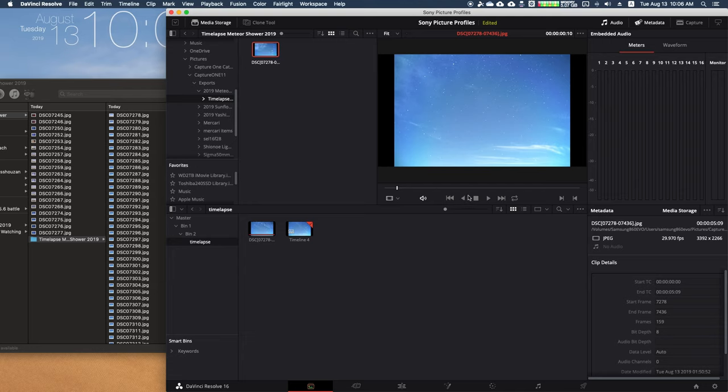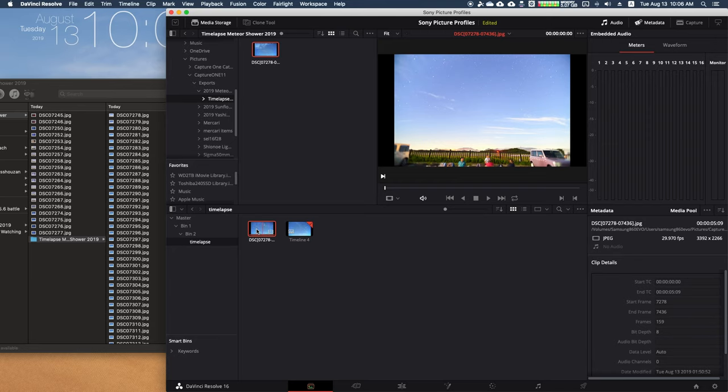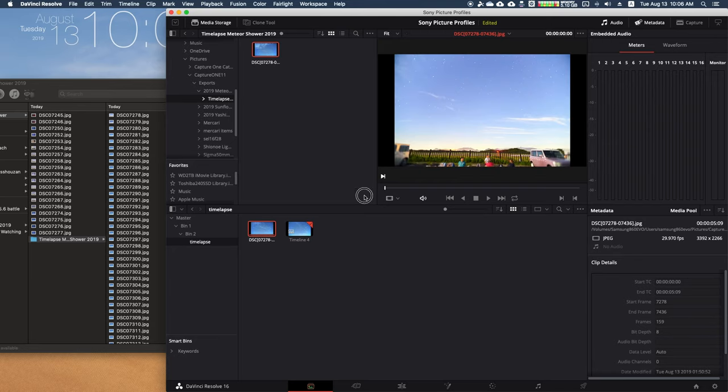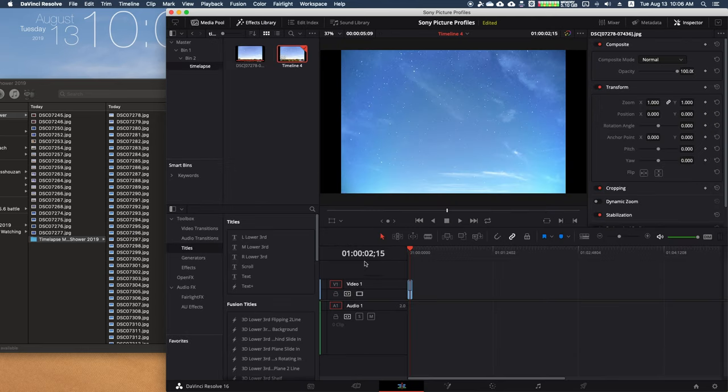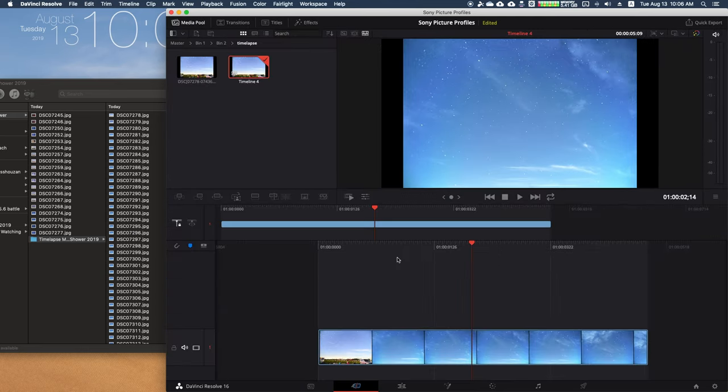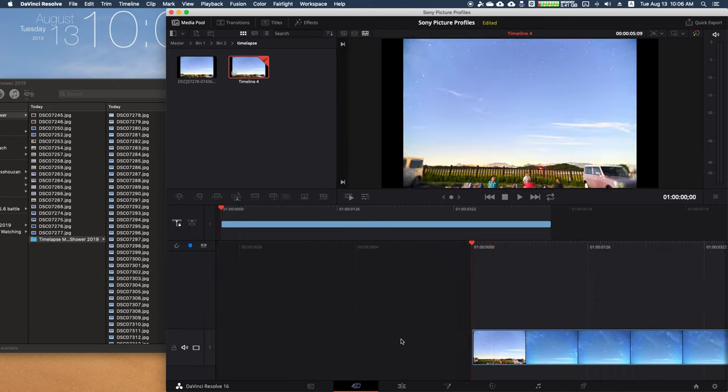Just drag it into your bin and there you go—you have a movie right here, a movie file. All you have to do is create a timeline with that. If we zoom in, we can actually see the whole movie sequence.